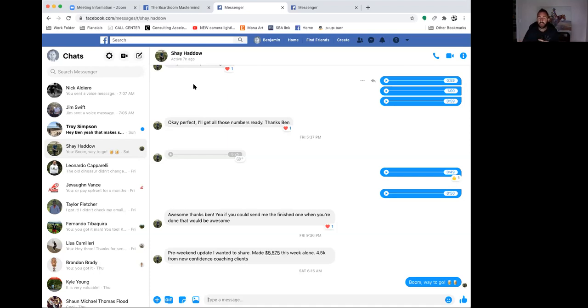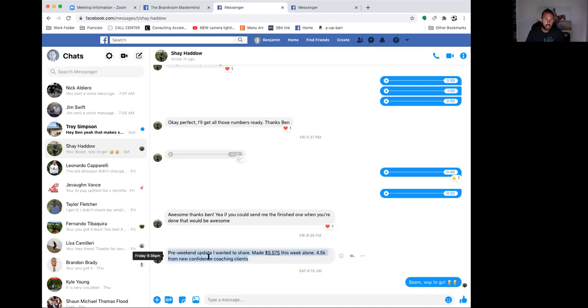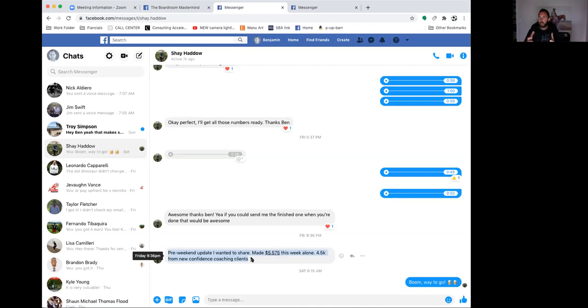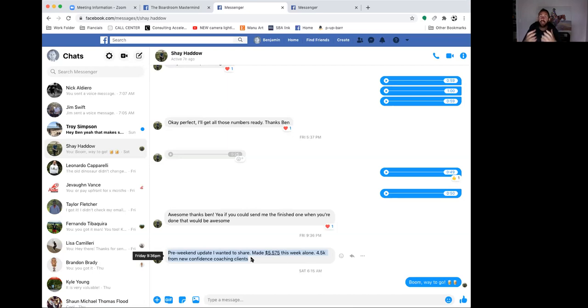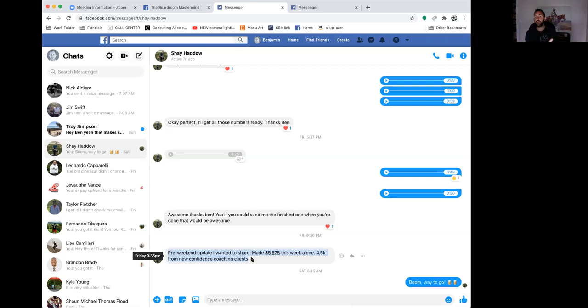She sent this to me on Friday. She said pre-weekend update: wanted to share I made $5,575 this week alone, $4.5k for new confidence coaching clients. So $4.5k out of the $5.5k was from her online coaching program. If she keeps that pace with the sales she had, that would put her over a $20,000 a month. Pretty huge results. I'm showing you this example because a lot of coaches think they can only generate revenue from one-on-one or in-person training.